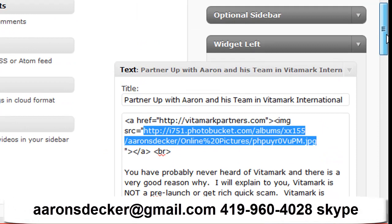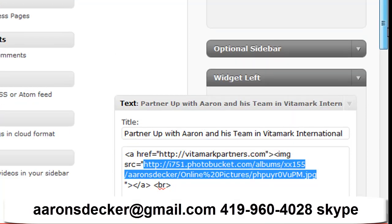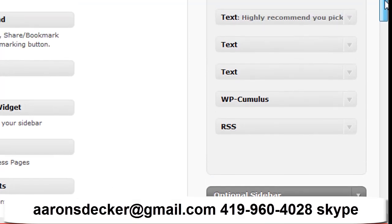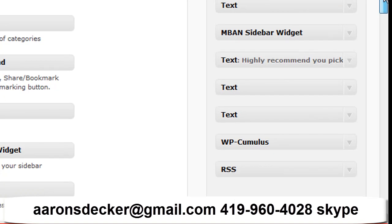So if you have any questions or comments, please leave those below. And again, my name is Aaron Decker, your internet marketing football coach. And please click the like button, share this video with people if you've gotten tremendous value from it. Cause I know for most people,